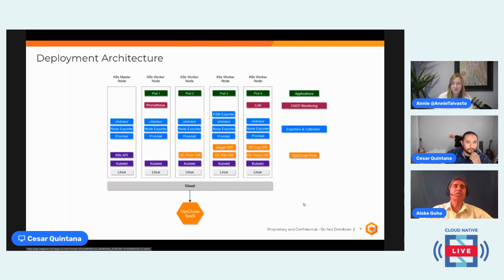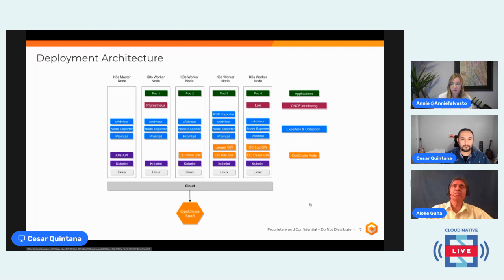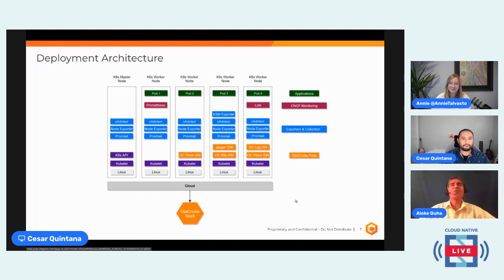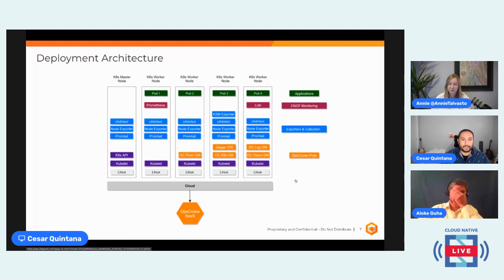An important point: we are not in the data plane — only on the monitoring plane. We sit on the host, not touching containers, not putting in sidecars, and we don't touch the application code. This means anyone running production can deploy these with minimum touch. The data stays there — we don't have to store it away and lock it. It is all open access for everyone. The industry has really standardized on a subset of tools, a lot of them from the CNCF.